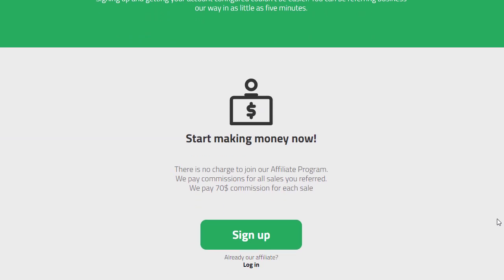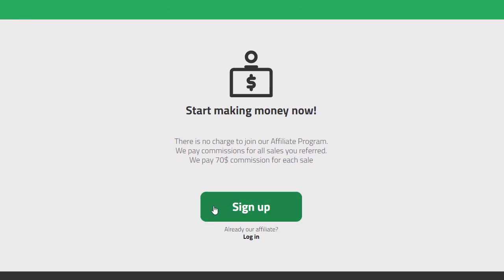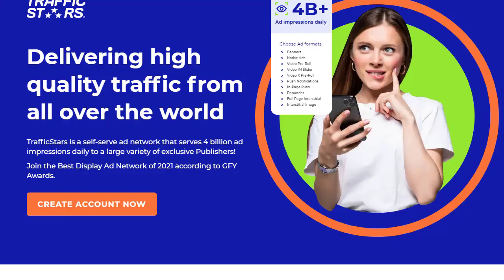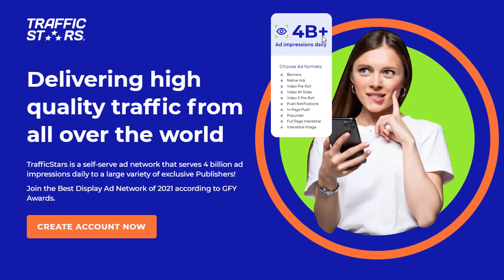Scroll down to the bottom and you can see the sign-up option. Click on sign up and register with this network so you can get your affiliate link. Once you have the affiliate link, you can copy it and use it with a free landing page.